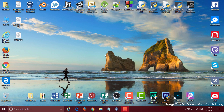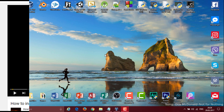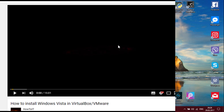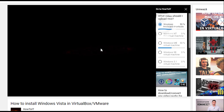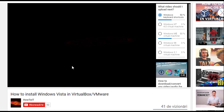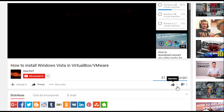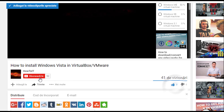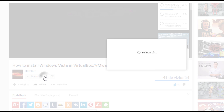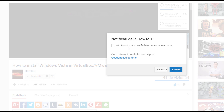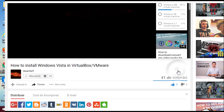Hello guys and welcome back to another video. Today I'm going to be showing you how to install Windows 95 in VirtualBox. Before we get started, please vote up in the poll for what my next video should be about. Don't forget to share this video if you enjoyed it, give it a thumbs up, and if you want to see more, click that subscribe button. With that said, let's get right into it.